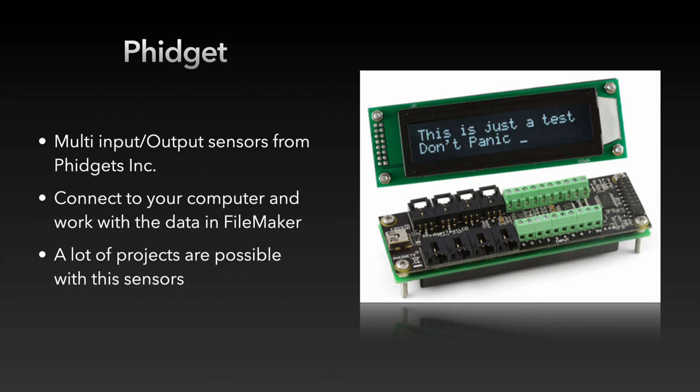The data can then be processed in FileMaker. So you can use these devices for task automation or build your own weather station, for example. With the Phidgets, a lot is possible and we would be very happy if you can tell us in the future what projects you realize with the Phidgets.